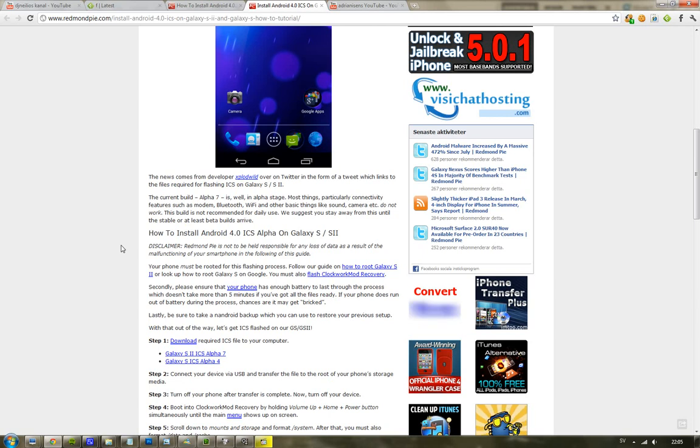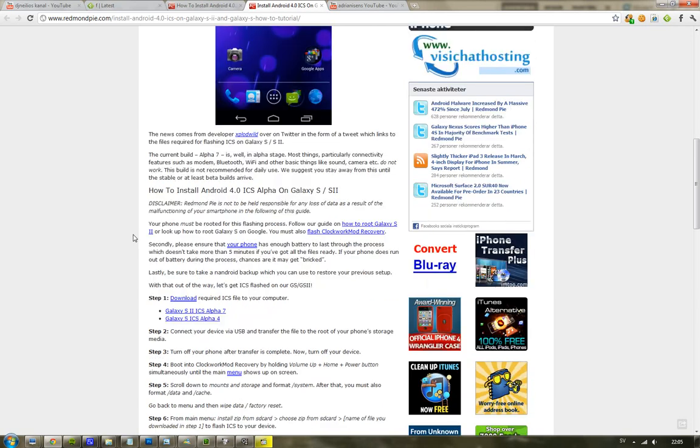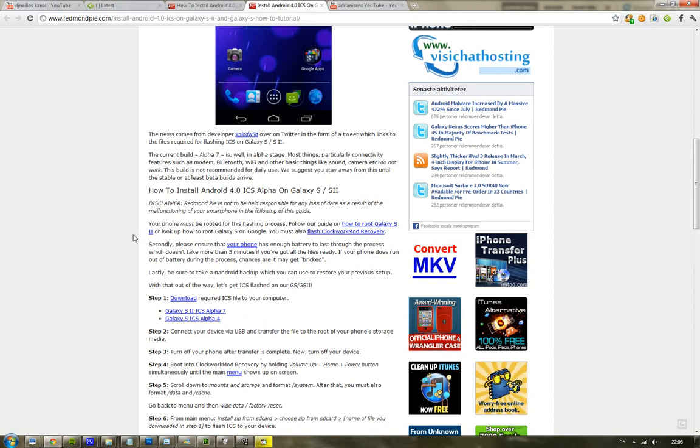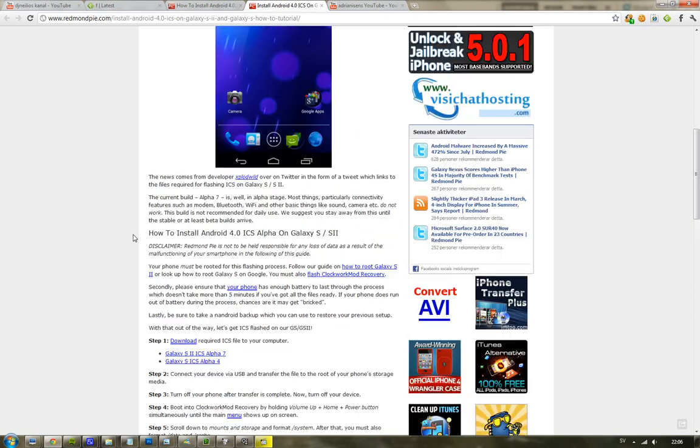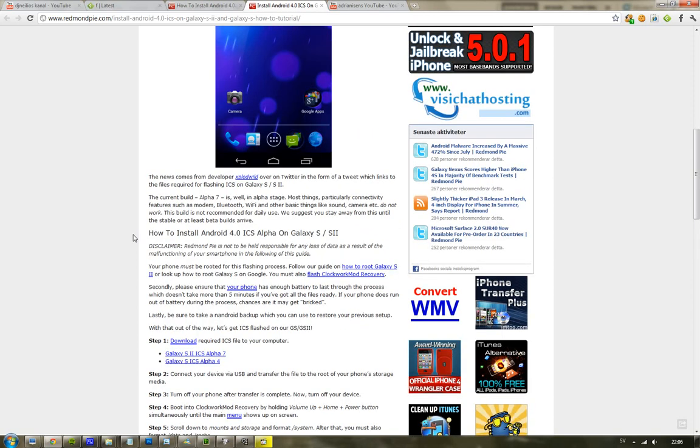You are going to format some stuff like the system. You are also going to format the data and the cache, and then you are just going to go ahead and wipe the data and do a factory reset. You are just going to do some things like that.